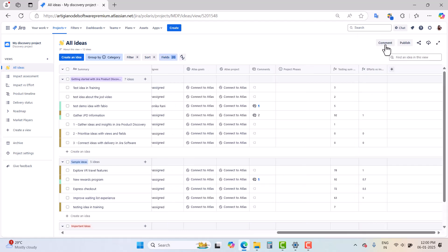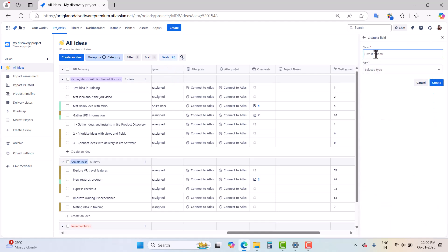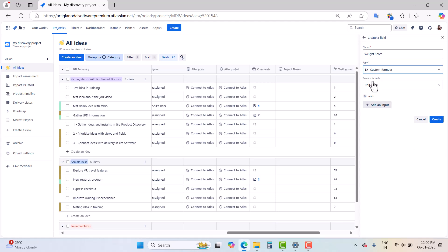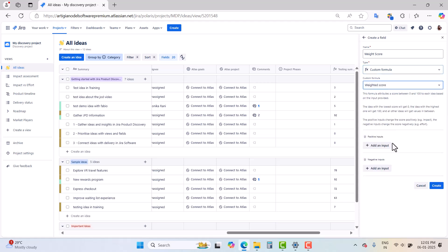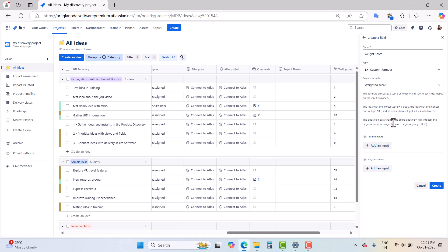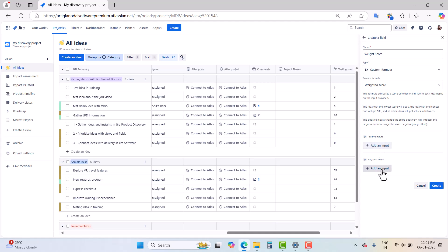The third option is Weighted Score. Let's go and see what the Weighted Score formula does. Give it a name — 'Weight Score'. Select Custom Formula and then choose Weighted Score. This formula takes attributes and assigns a score between 0 and 100 to each idea based on the inputs provided. The idea with the lowest score gets 0 and the idea with the highest score gets 100, with all other ideas falling in between. Positive inputs change the score positively and negative inputs change the score negatively.